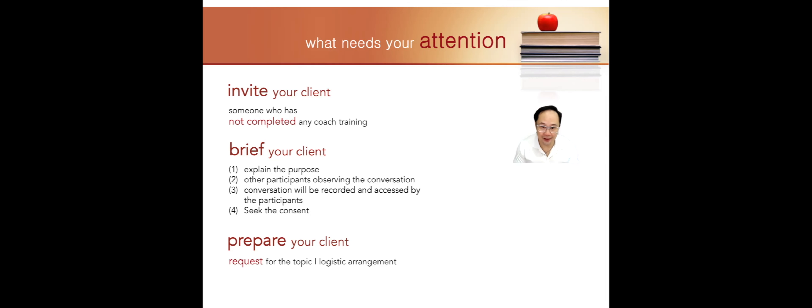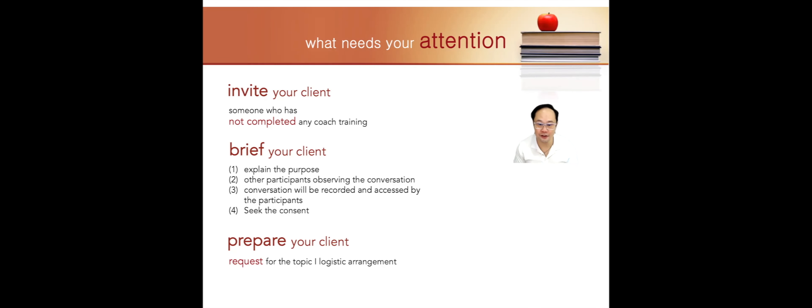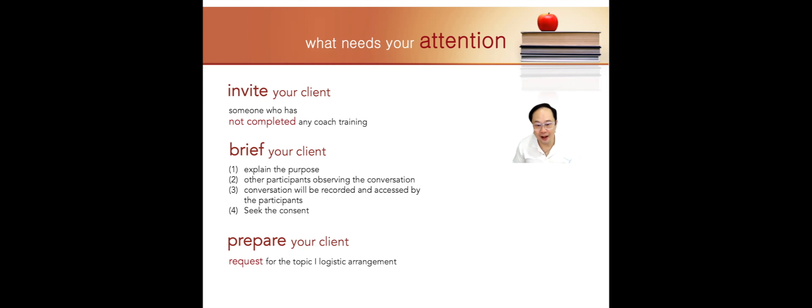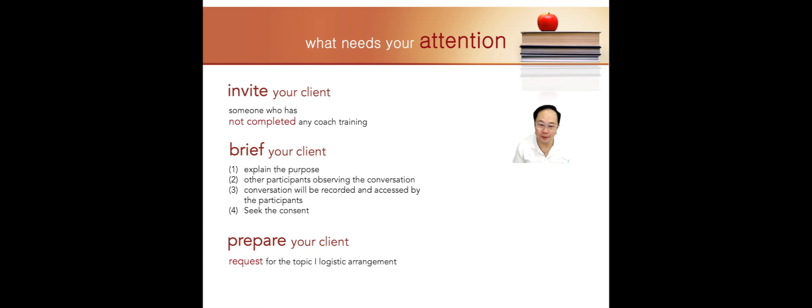Secondly, you need to brief your clients properly. Explain to them the purpose of them attending the sessions. That is, this is part of the requirements for you to complete your certification training. Number two, let them know that there will be other participants observing the conversations. However, they will not be able to see them during the coaching conversations.